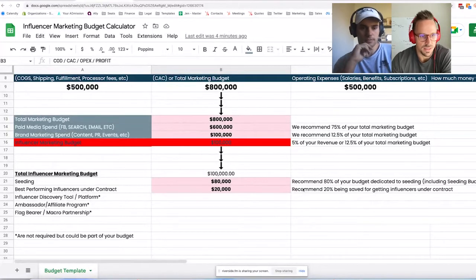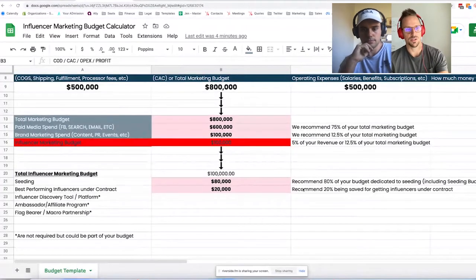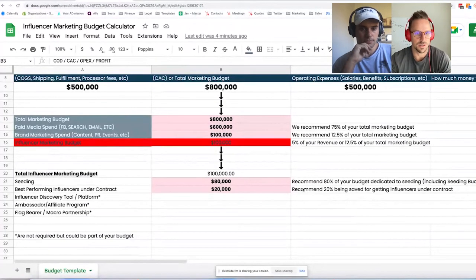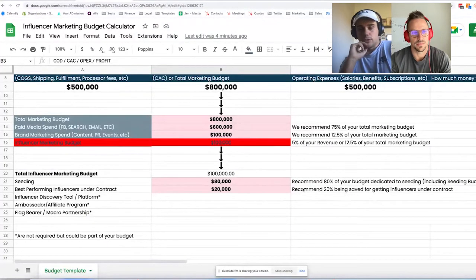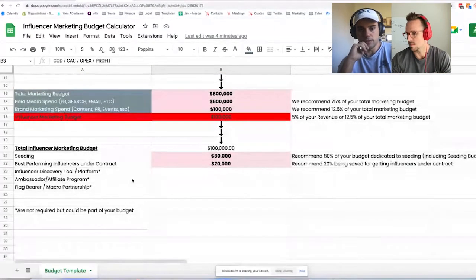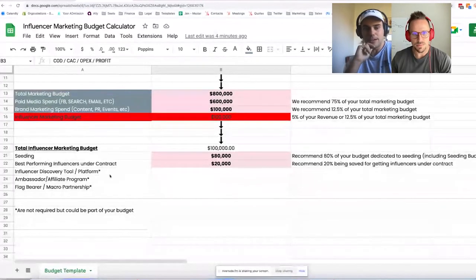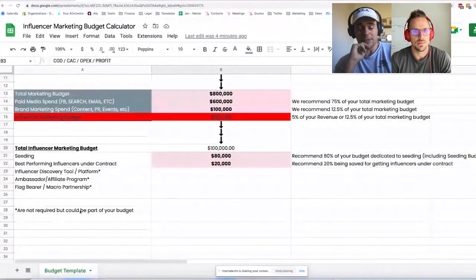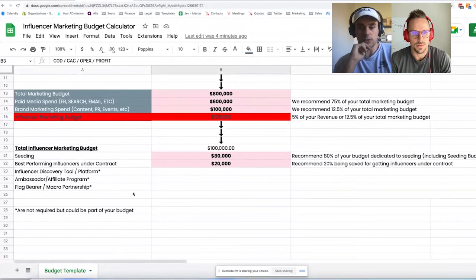On the side of the sheet there are other items — influencer discovery tool platforms, affiliate programs, a macro partnership — that are not required but could be part of your budget. If you're planning your first year of influencer marketing, I'd stick to the two main categories. For influencer discovery tools, just use a free option to start.